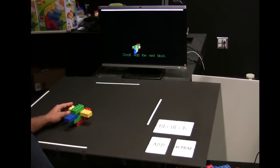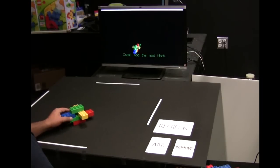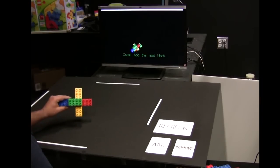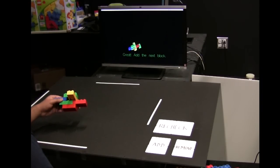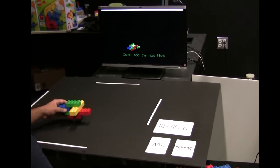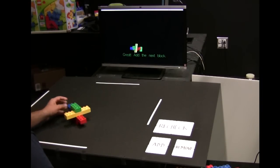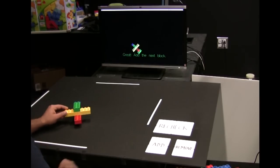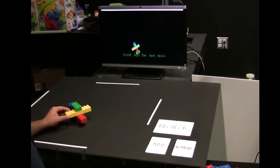At any step, the user sees a virtual replica of the physical model from his viewpoint on the screen. The next block to be added is shown in blinking mode.